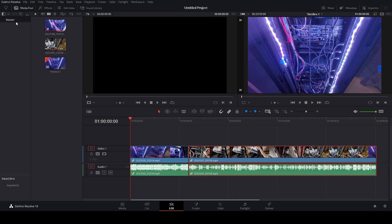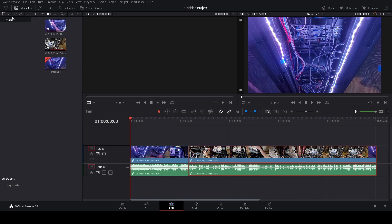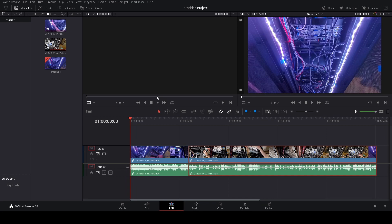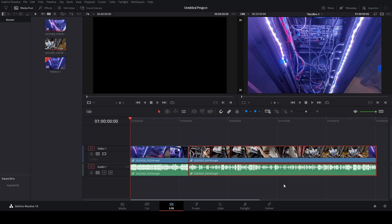And what you have to do, at least what worked for me, is you go to the DaVinci Resolve option on the menu bar and then select preferences. I'll do that again. And then from there you'll go to memory and GPU, and then uncheck auto. Leave it on CUDA and then select your video card and click save.